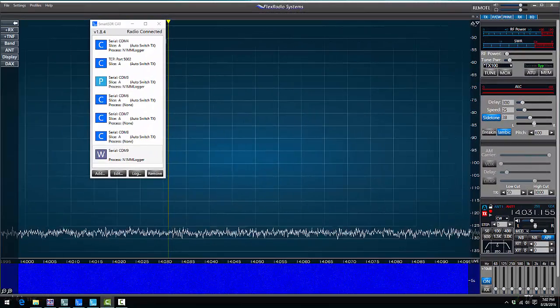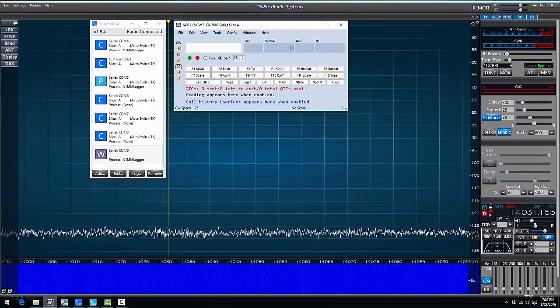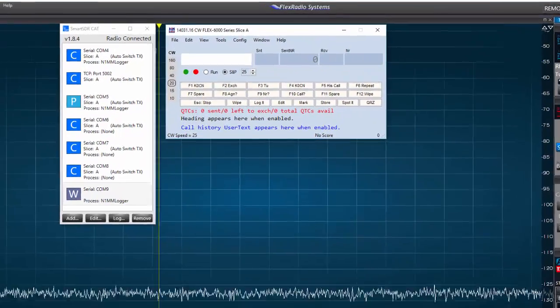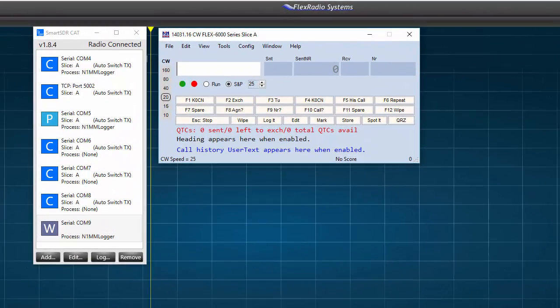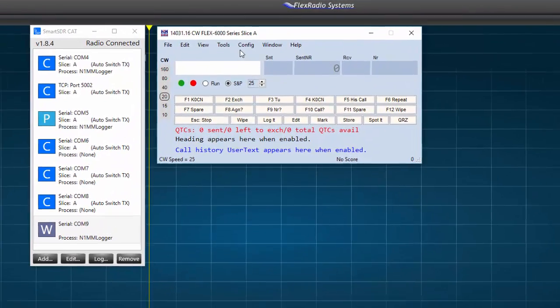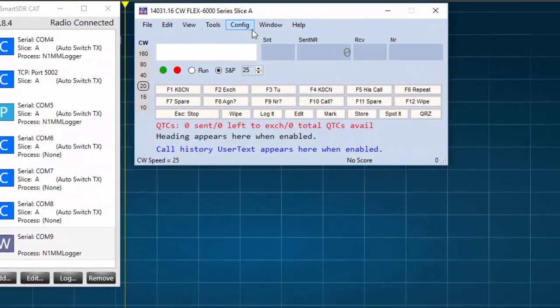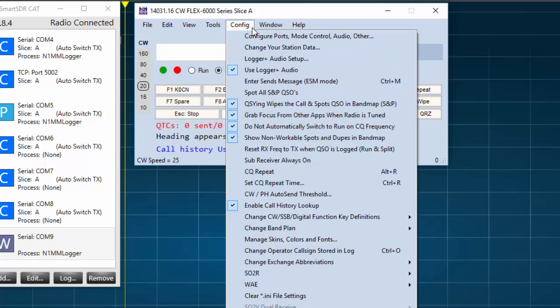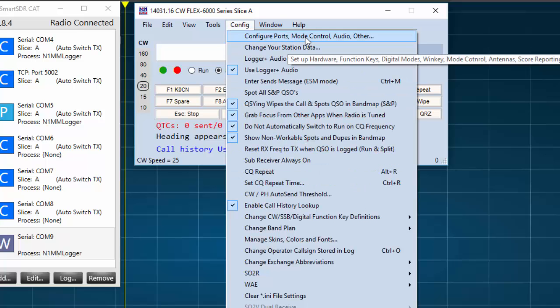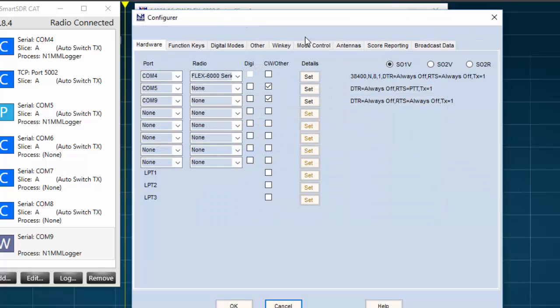Now, I'll start up the N1MM software, and take a look at the Entry window. In the Entry window, there's a menu bar, and I'll select Config. Next, I'll select Configure Ports, Mode Control, Audio, and others. The Configure window opens, and I'll click on the Hardware tab.